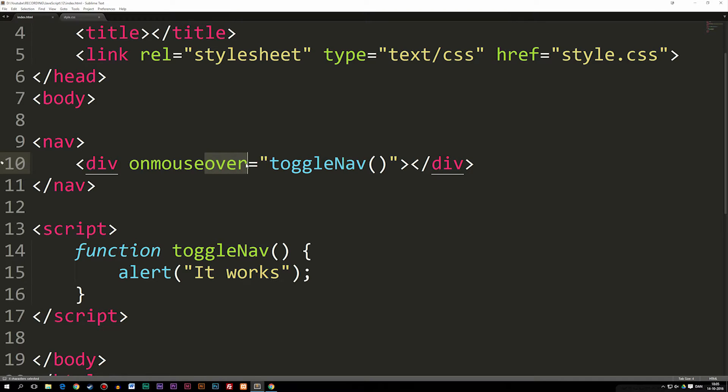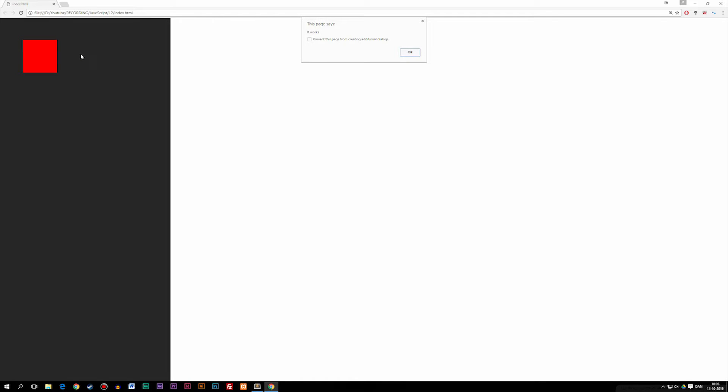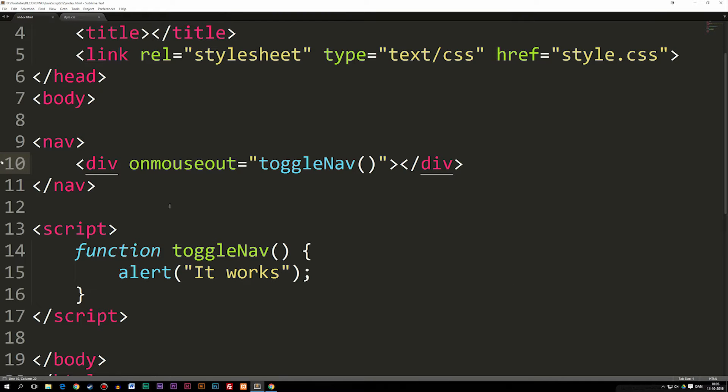We also have one called onMouseOut. Instead of 'over' we say 'out.' If I go back and refresh, you can see: I go inside the box — nothing happens. When I take the cursor off, something happens. So we have specific events and behaviors triggered at certain moments. My favorite one is onClick because that's the most used one.